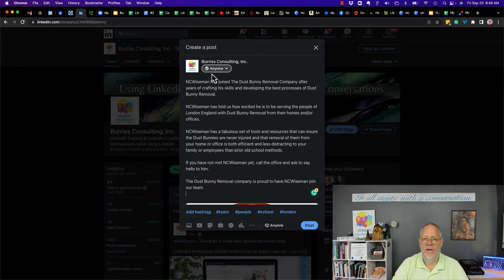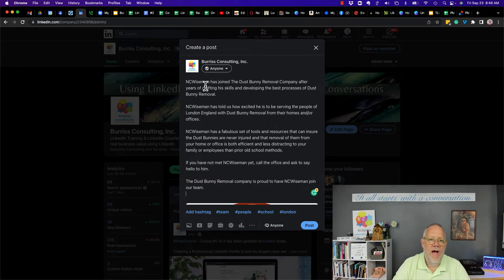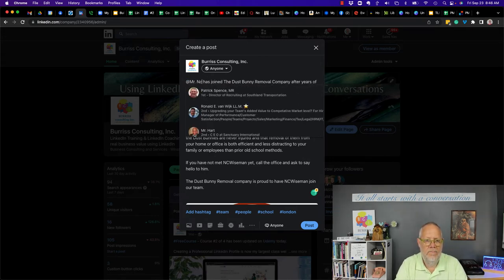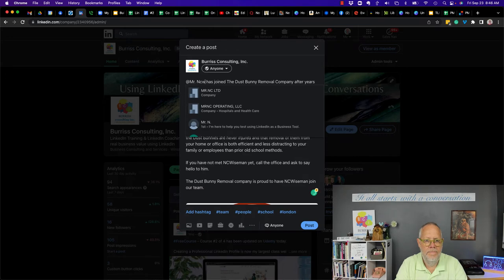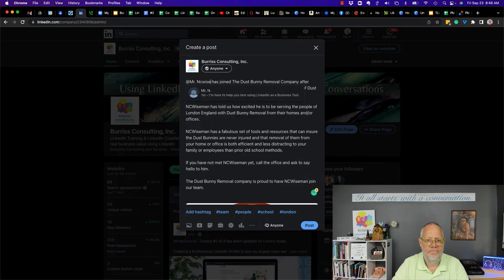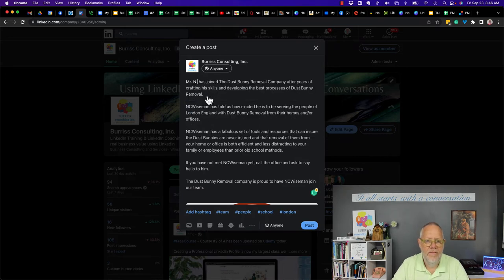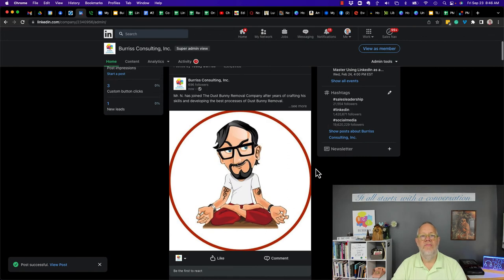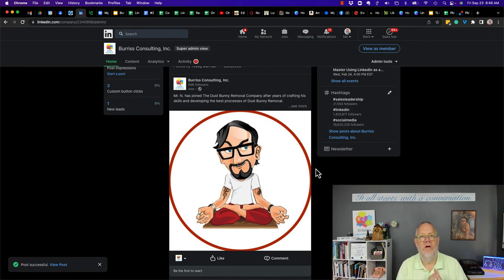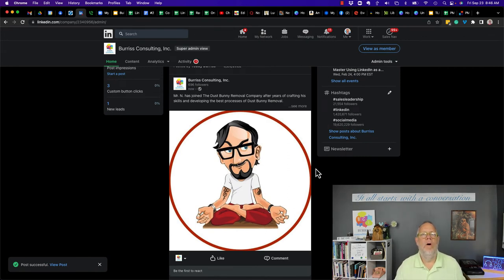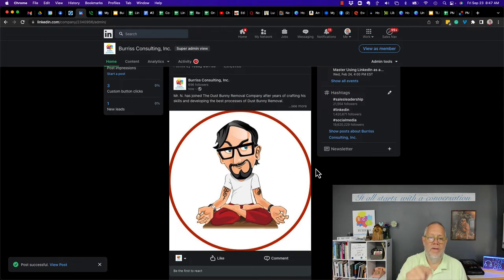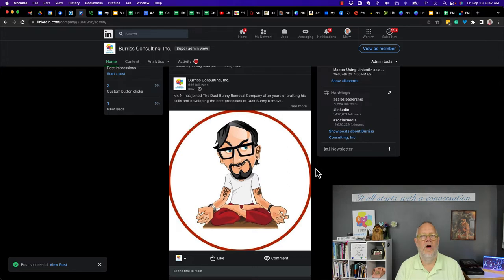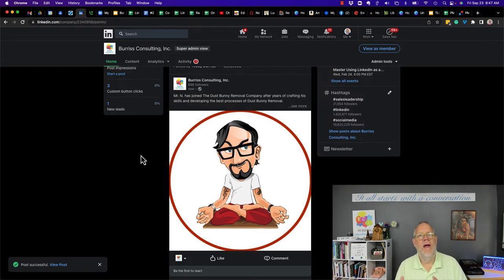Great little post. I tagged him. Let me do that again. There he is there and then hit post. So again, this is the company broadcasting or promoting and celebrating hiring this new employee to create value for their customers. And either way you do this, whether it's from the company page or from Mr. NC Wiseman's page.